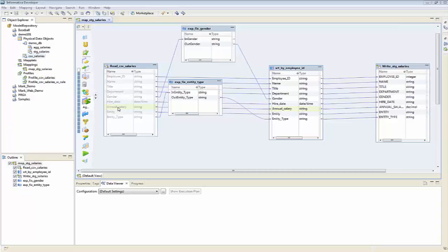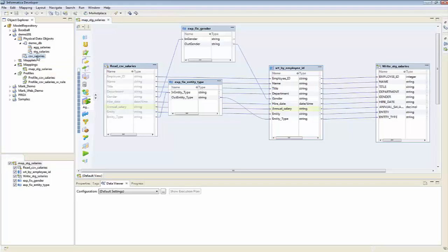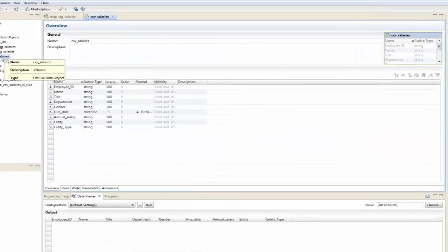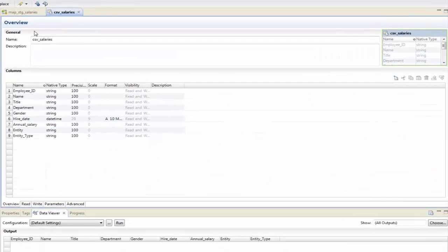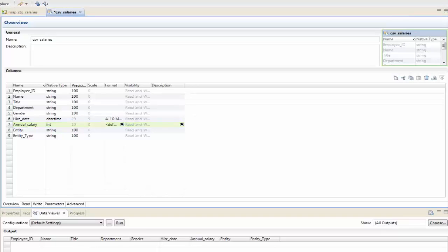If you recall when we looked at our profile, the annual salary was set as a string, but we determined we could make this into an integer. So I'm going to open my definition file, that CSV file, and I'm going to take my annual salary, change this to be an integer, and save it and close it.